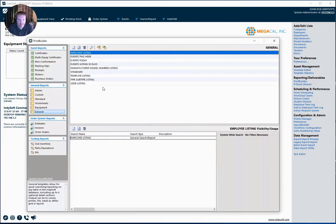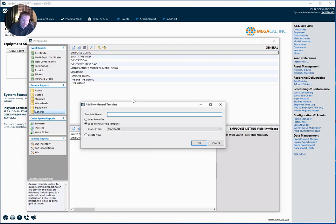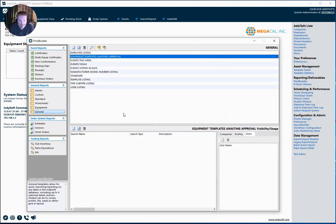So the first thing we want to do is we open up PrintBuilder and we're going to go under the general reports category. I'm going to create a new report and we're going to call this equipment templates awaiting approval. I'm going to load from the existing standard template and wait for this to load here.